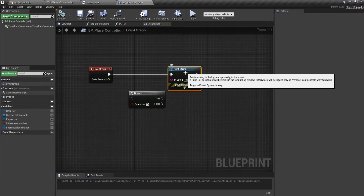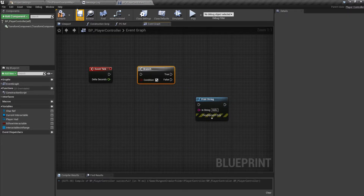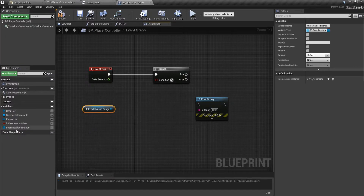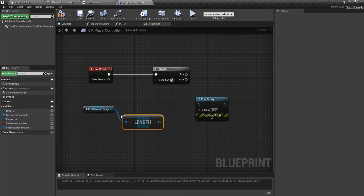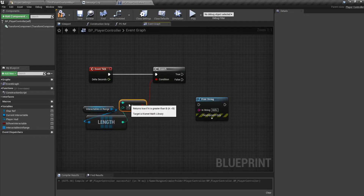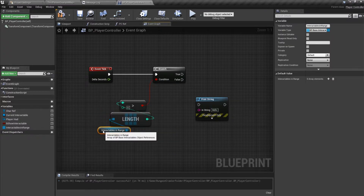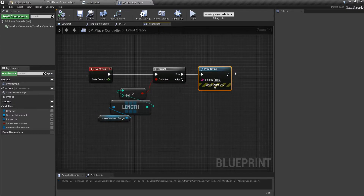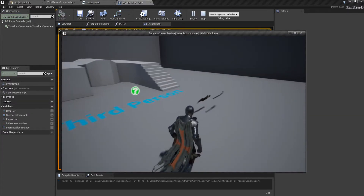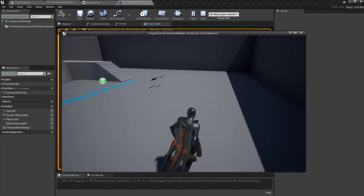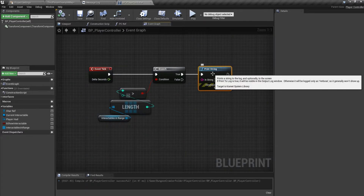So remember that. What we'll be doing is a ray trace to check what we are looking at, but we don't want it enabled all the time because it would consume a lot of resources. The best approach is to get the Interactables In Range, get the length of it, and if this length is greater than zero, only then perform the trace. Right now it does not print anything, but once we enter range it prints — and when we come out it stops. This way it is much more optimized.